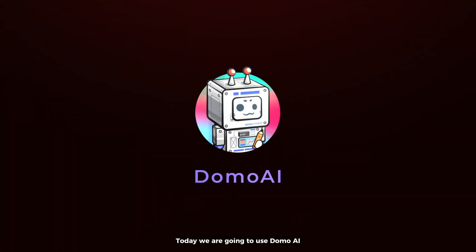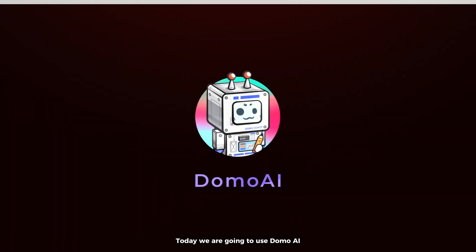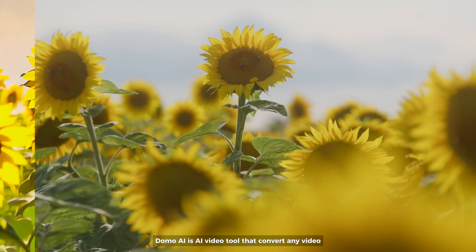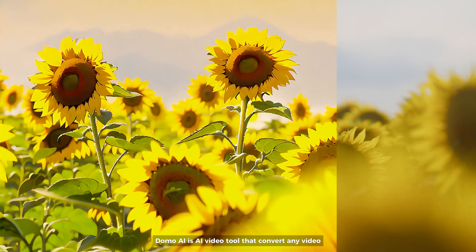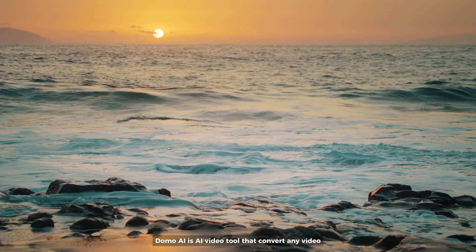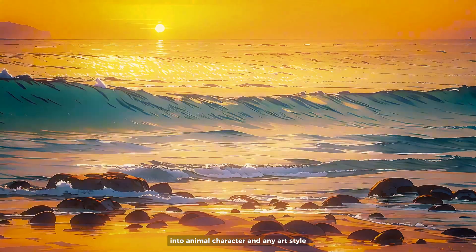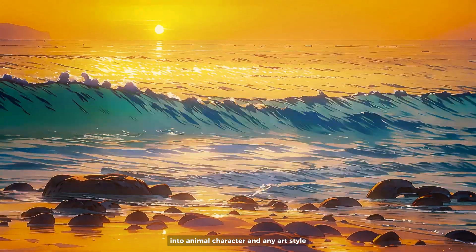Today, we are going to use Domo AI. Domo AI is an AI video tool that converts any video into anime, character, and any art style.